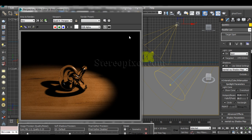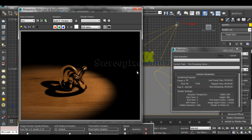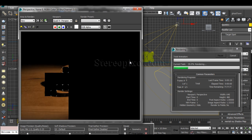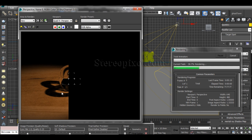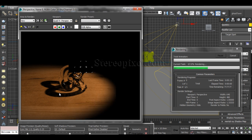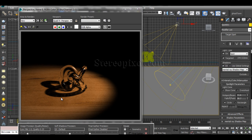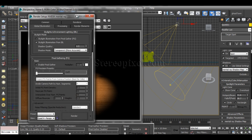Now if I hit render, you can see the caustics calculation has started. It appears in a very rough way initially. If you're satisfied with this output then that's fine, otherwise you can manipulate a few options that are really important.